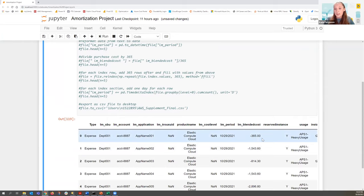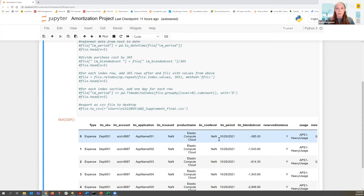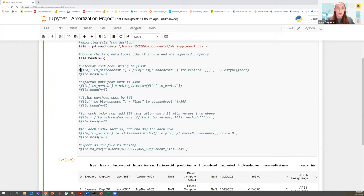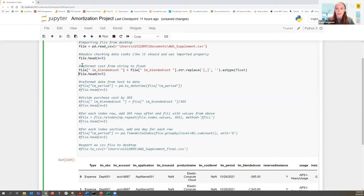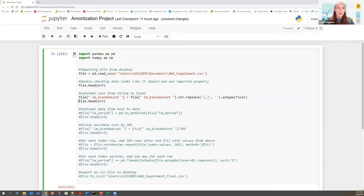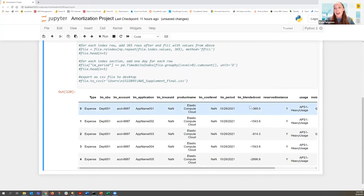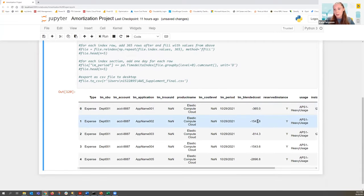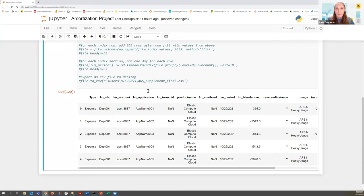Next, looking at the cost — 365.00 — right now it's sort of text. What we need in order to do the calculations is a number. So we're going to convert the blended cost, or the upfront cost, to a float, which is basically Python for number. When we run that, the only thing that really changes is the number of decimals. Everything else is the same.